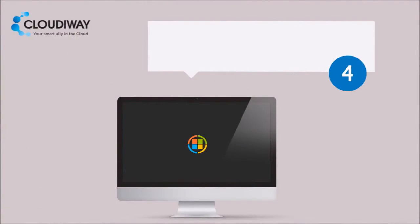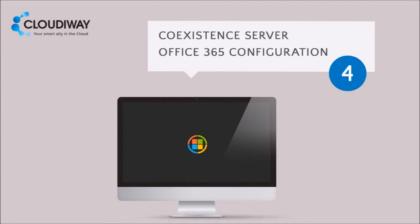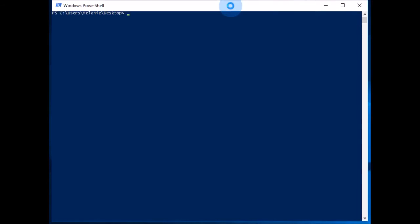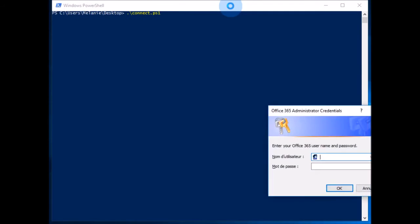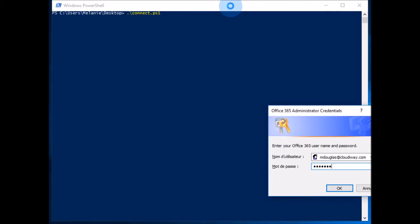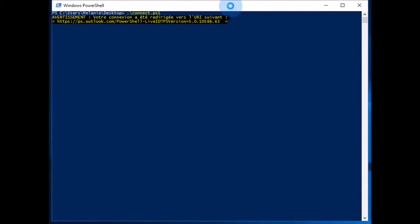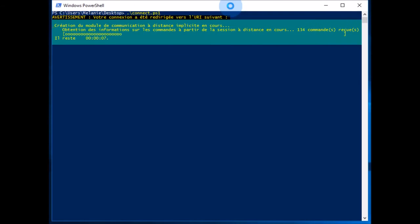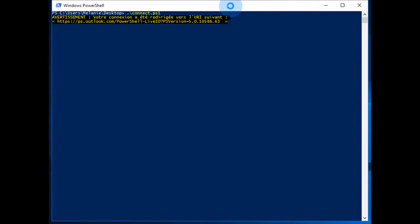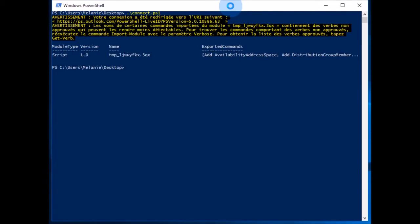Now, we will configure your Office 365 environment. More detailed information on how to configure your Office 365 environment can be found in Section 6 of the Cloudyway Coexistence Administrator Guide. These steps use PowerShell commands and scripts to configure your Office 365 environment to communicate with the Cloudyway platform. More detailed information is available in the Cloudyway Coexistence Administrator Guide.